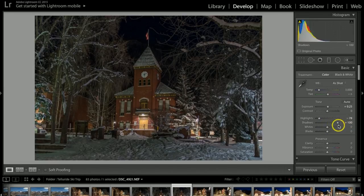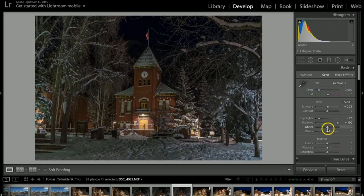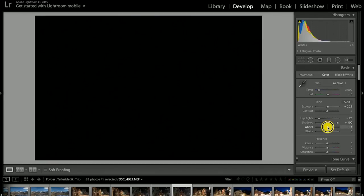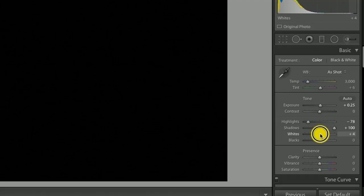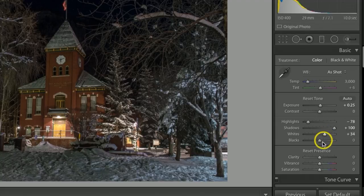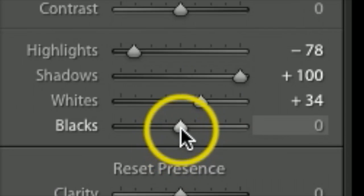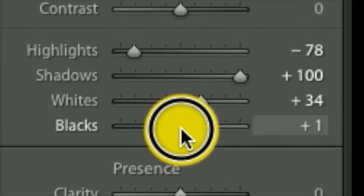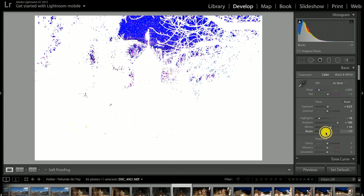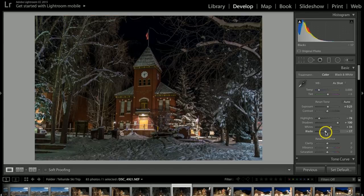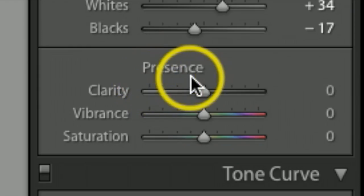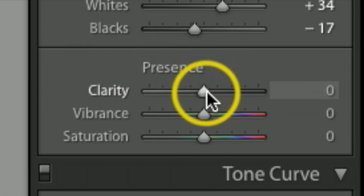Now I want to adjust my whites and blacks. I'm going to hold my Option key on my Mac, which is your Alt key on Windows. I'll click - you see the screen is black - and I'm going to go to the right until I start seeing some of the whites blow out, then take it back just a hair. Same thing with the blacks - I'm just going to slowly take it down a little bit. All the dark is basically darkening with the blacks. Under presence, I'll bump up the clarity to about +10. I'm not going to mess with vibrance and saturation right now.